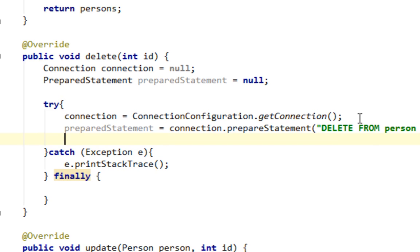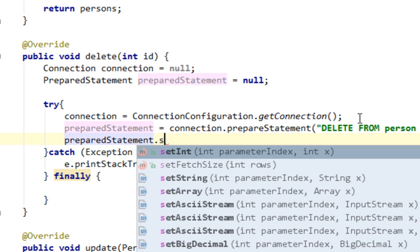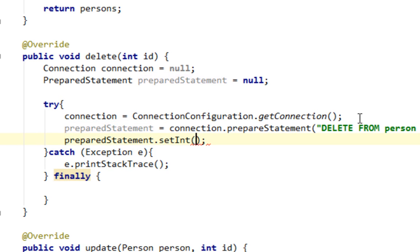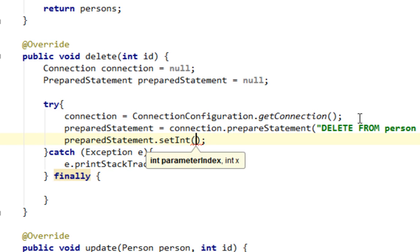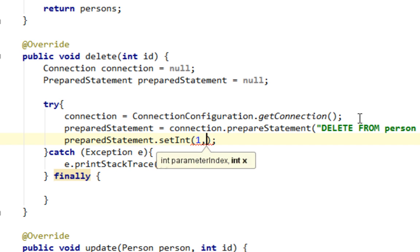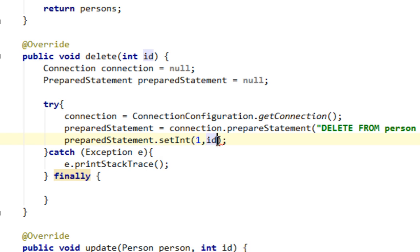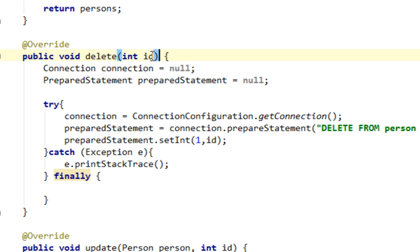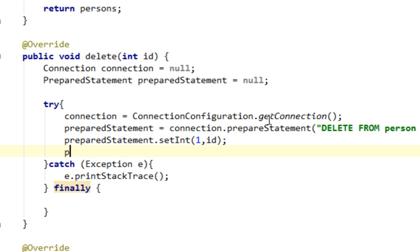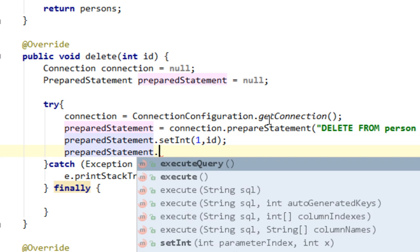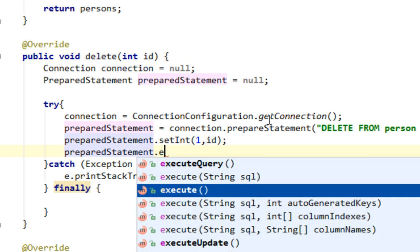And now I'm going to say preparedStatement and I'll call the setInt method. The column index will be one, and basically I'll pass id as a second argument, which is the id of our person we are going to pass when we call this delete method. And also let's say preparedStatement.executeUpdate.